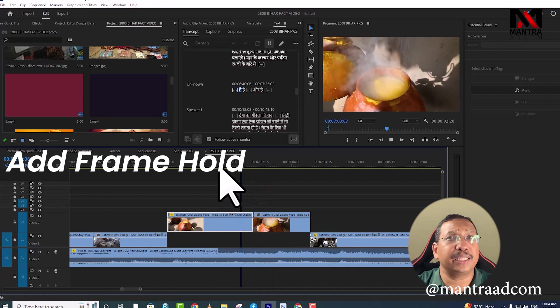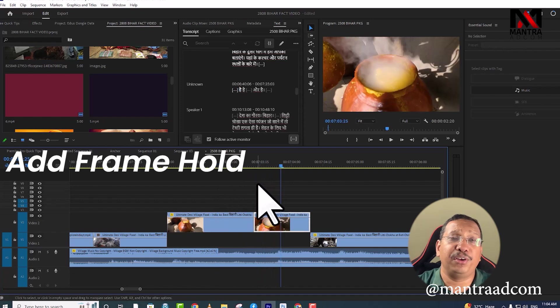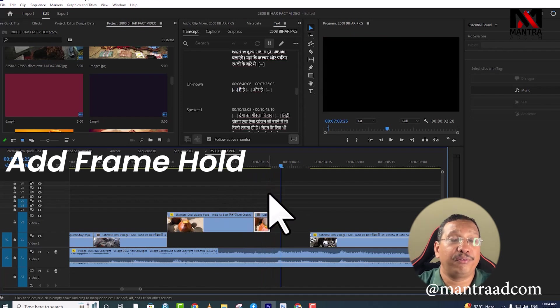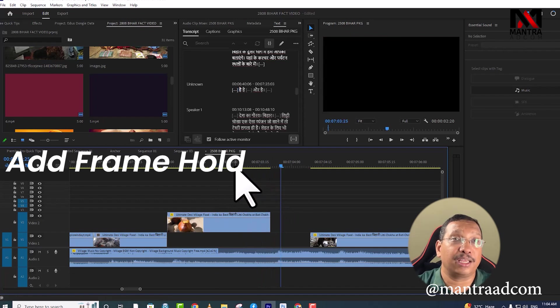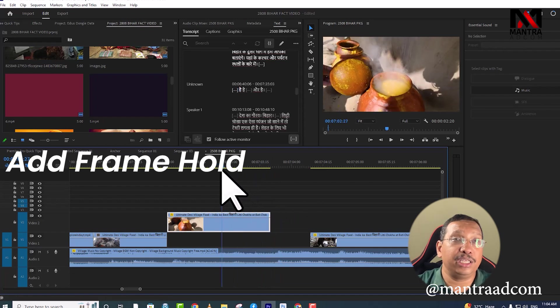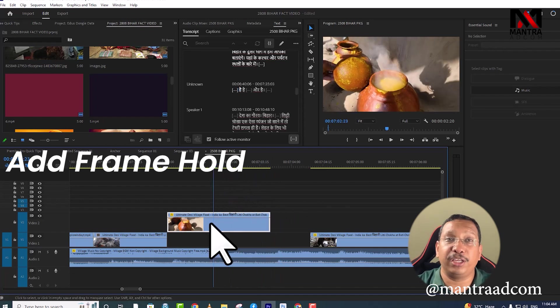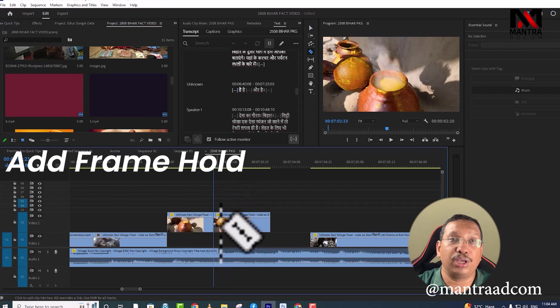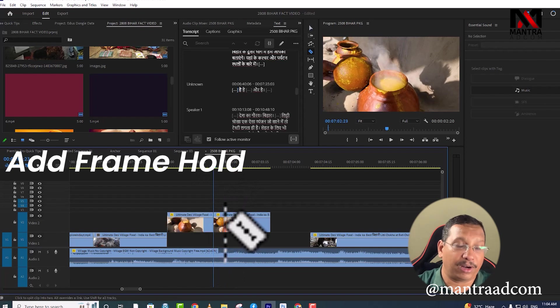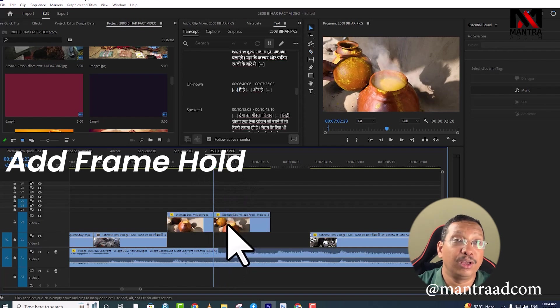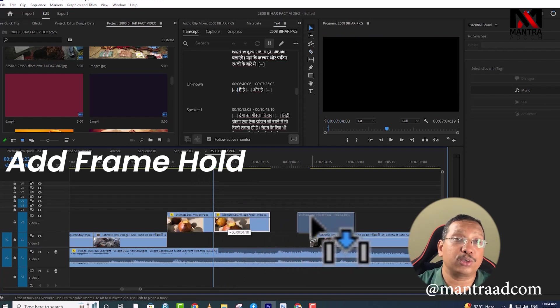In a very easy way, you can freeze frame a video. For this, you have to position where you want to freeze frame. We'll place it here and add the frame hold.